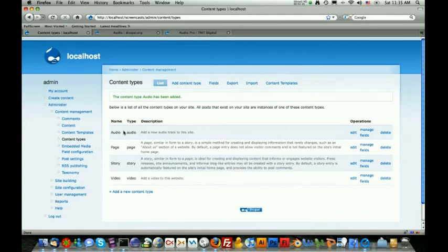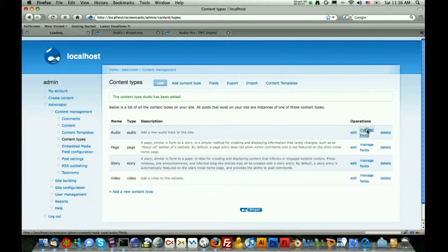Now that we have our new audio content type, the next step is we need to start adding fields to the audio track. There are several fields that we need to add to get all the audio support and capabilities that the normal audio module presents. The first one is obviously going to be the file field that's going to allow us to upload the MP3 file. The second one is going to be for the album art, which we're going to use the image field for. And then the last three are just going to be text fields that allow us to provide the artist, the album, and the song of that audio track. So let's get started by clicking on manage fields next to the audio track.